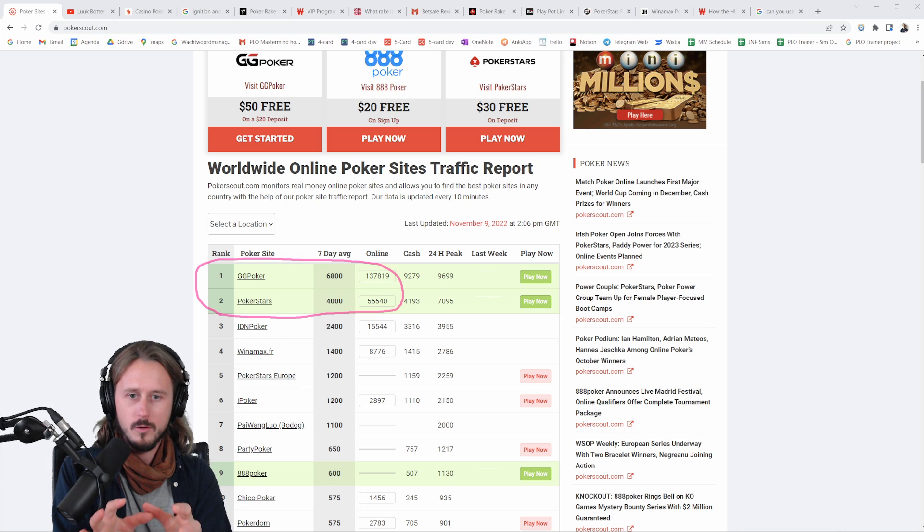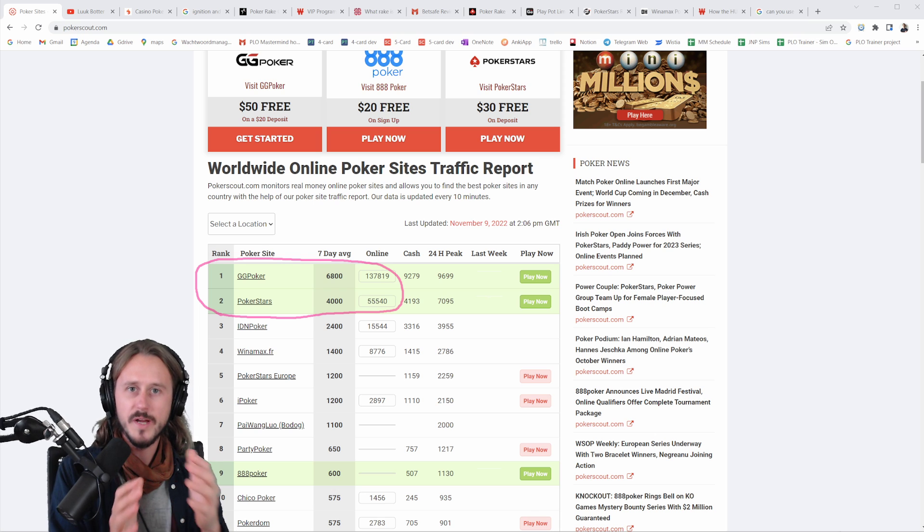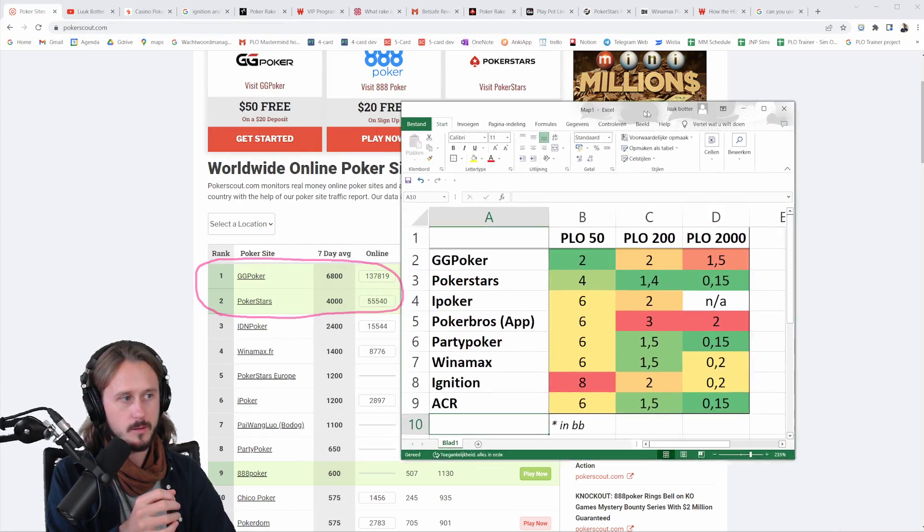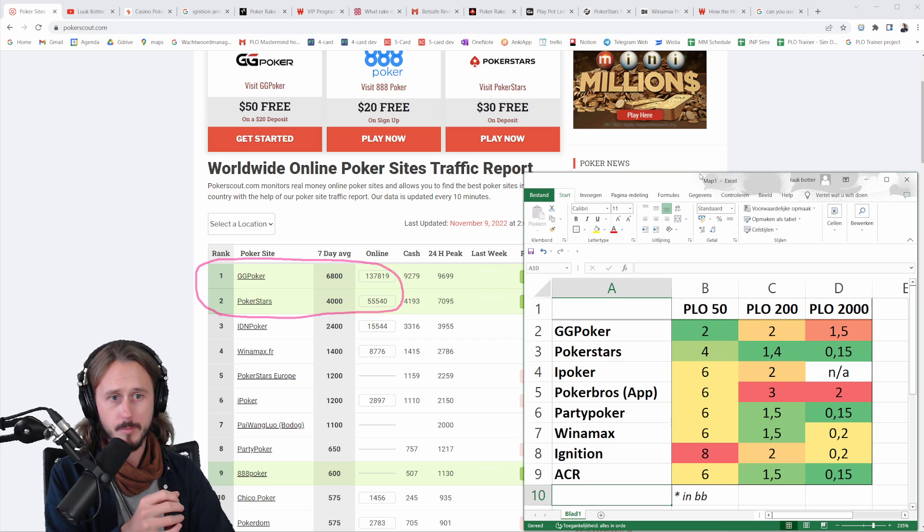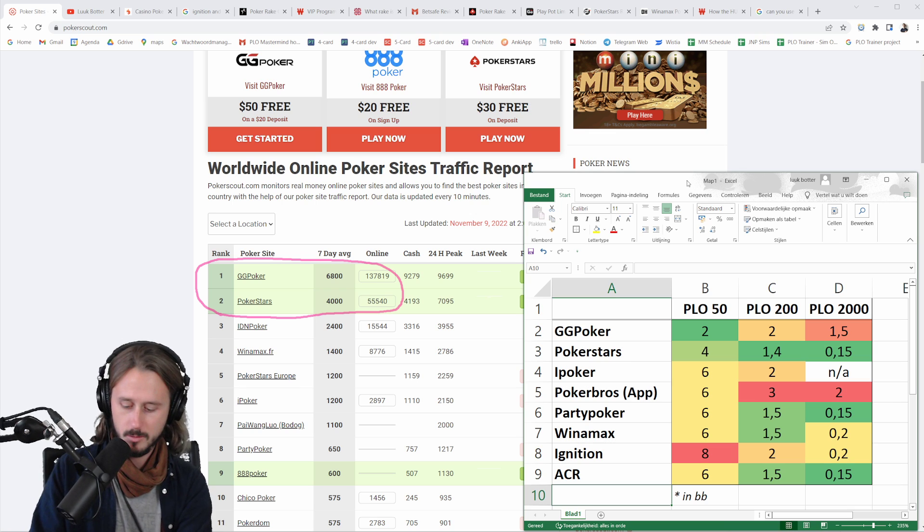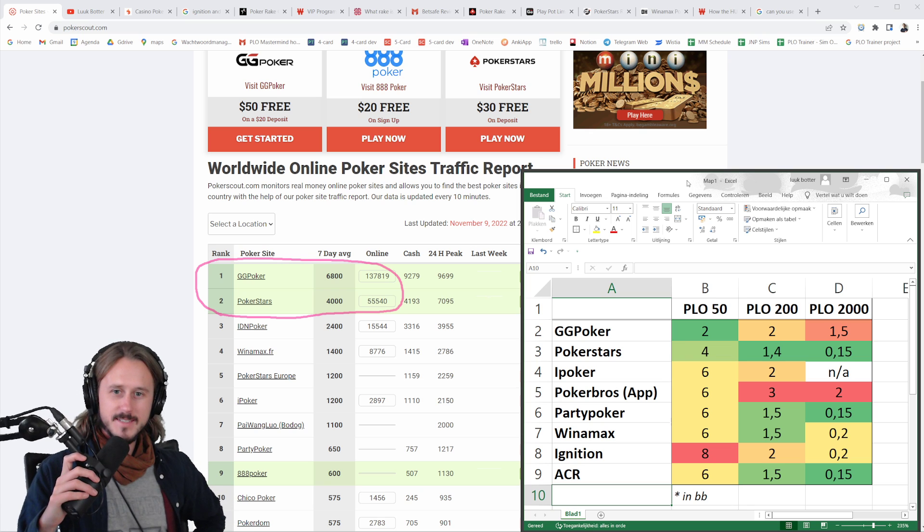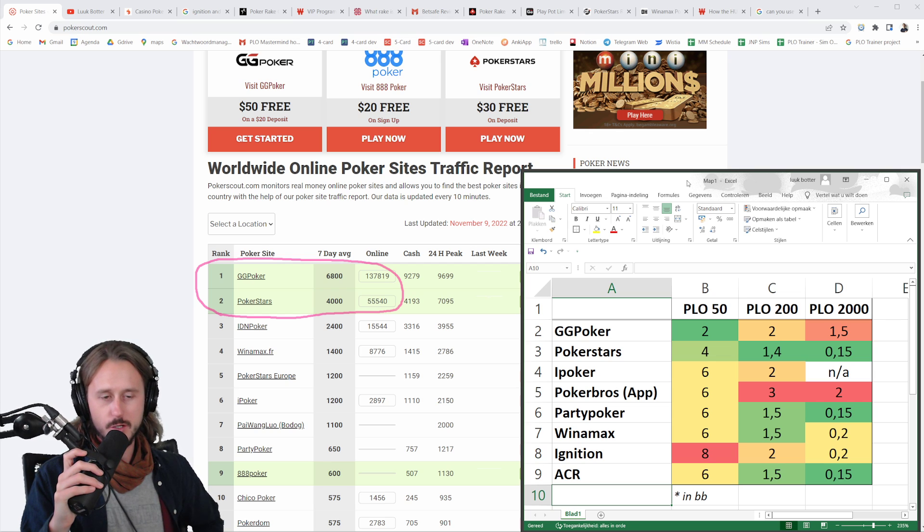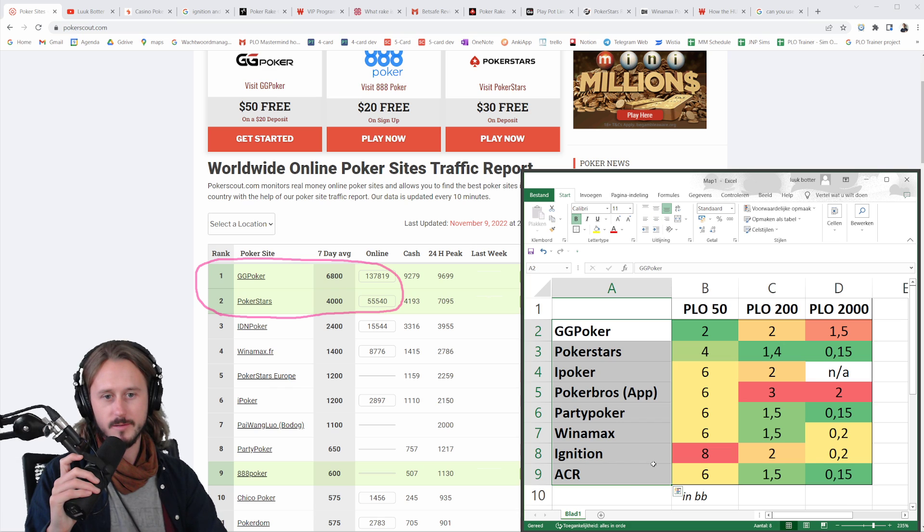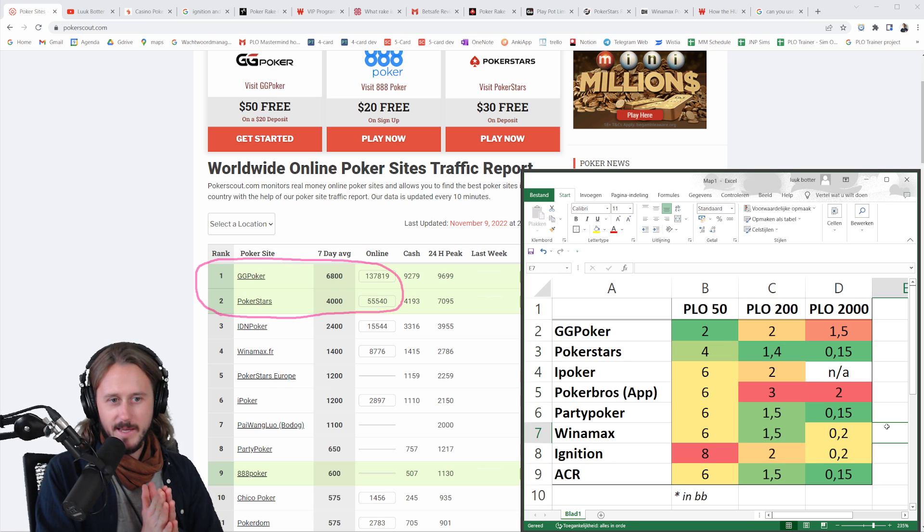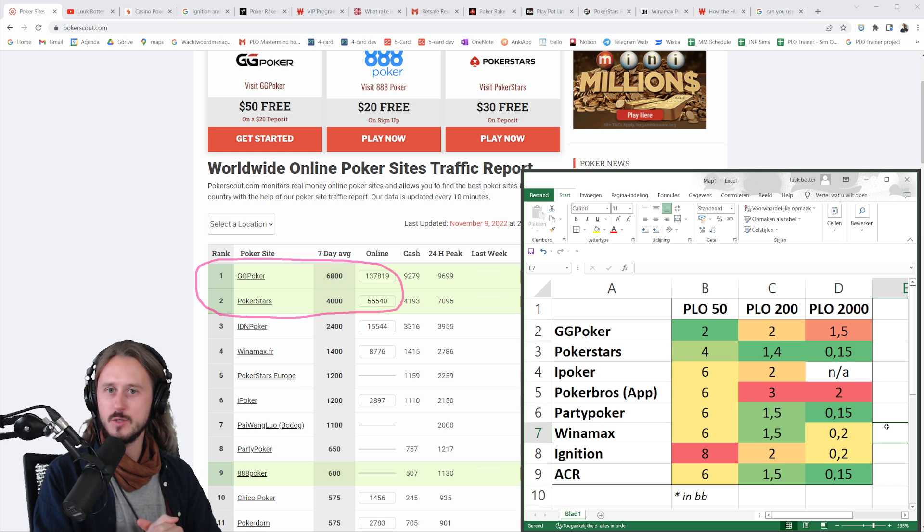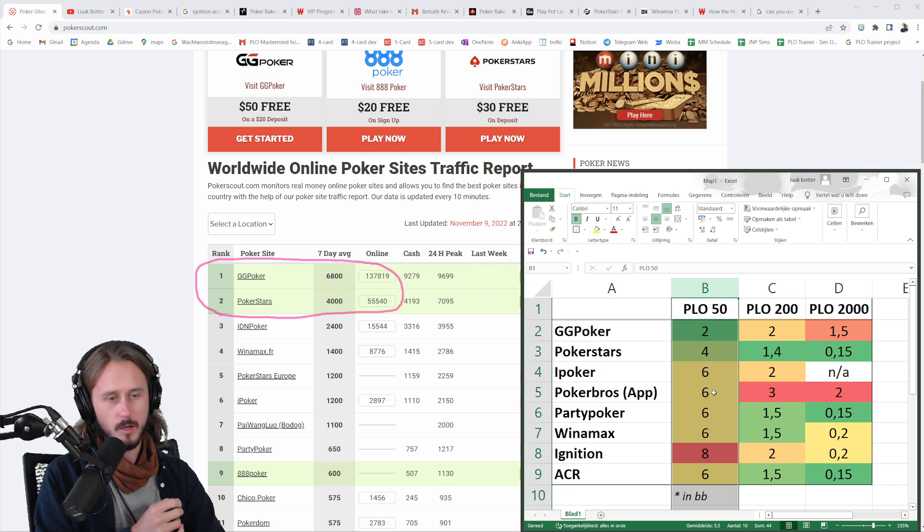Now, there are more things to consider on top of that even, and that is the rake that you're paying on each of these sites. Let me show you a quick and simple Excel sheet that I made. Okay, so this is a simple Excel sheet. What we see is the amount of rake in big blinds that you're paying on three different stake levels. So PLO 50, PLO 200, or PLO 2000 on these different poker sites. And we'll go through them just to get a fair understanding about what do sites actually ask or what is the rake that you have to pay on these sites.